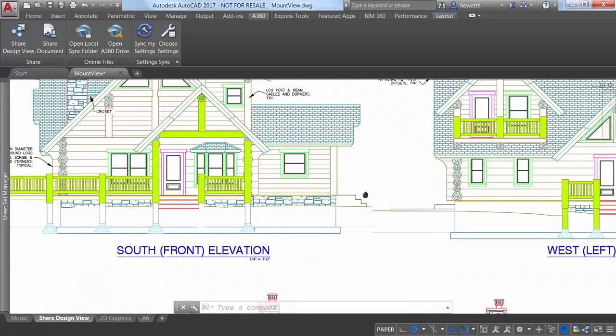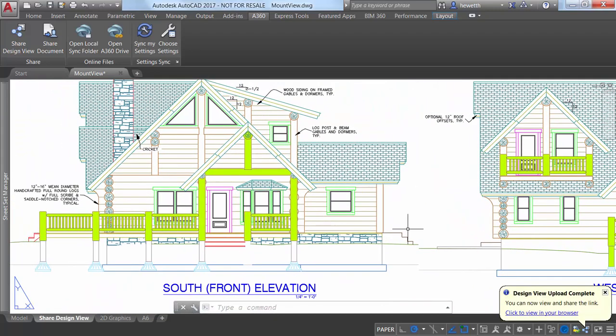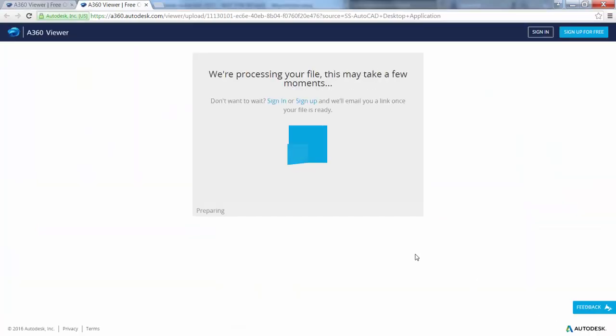Instead, when processing is complete, AutoCAD displays a bubble notification with a link to display the design view in your browser.